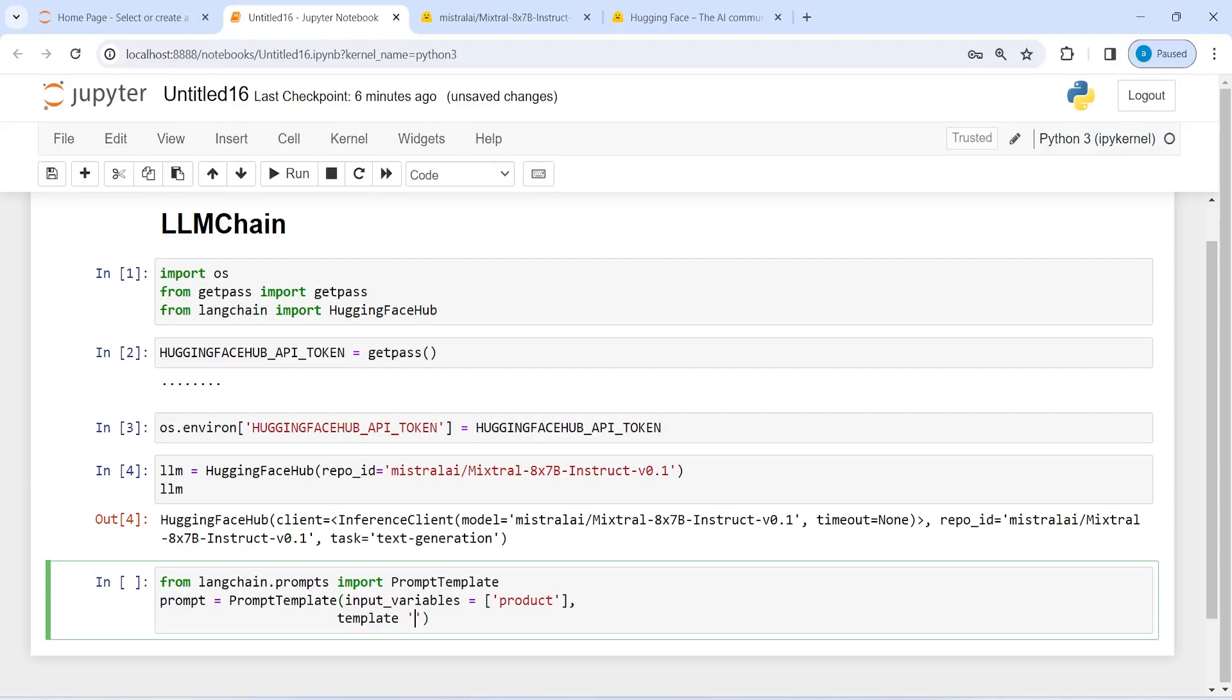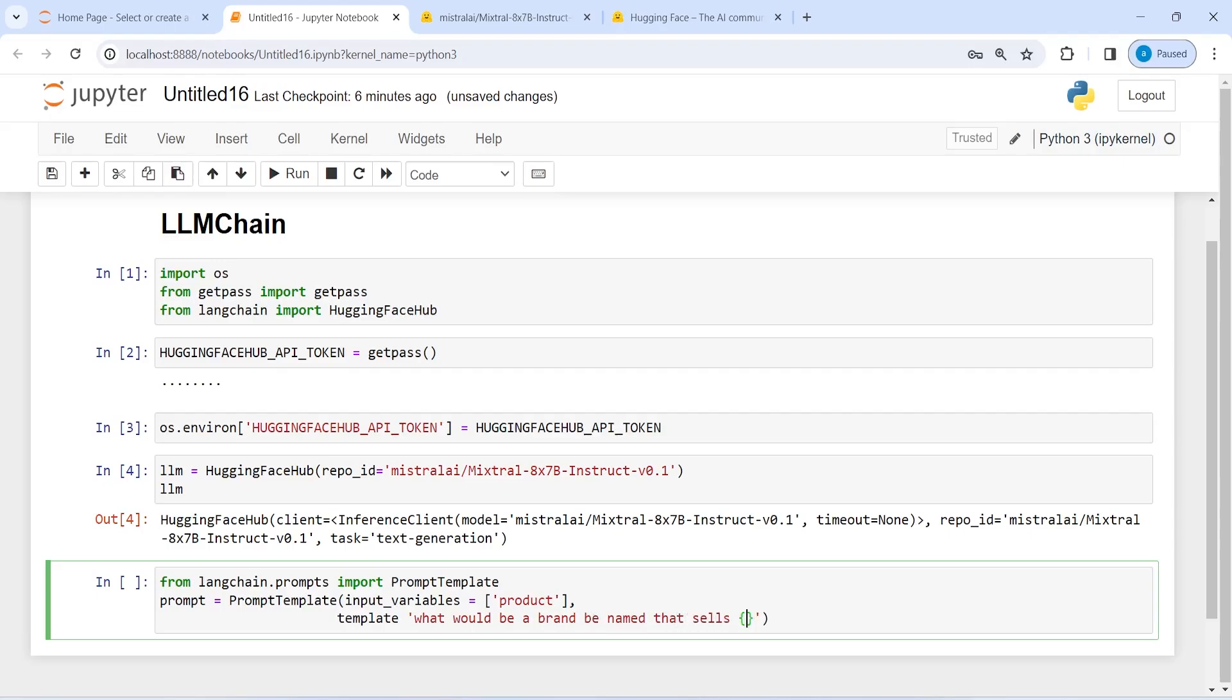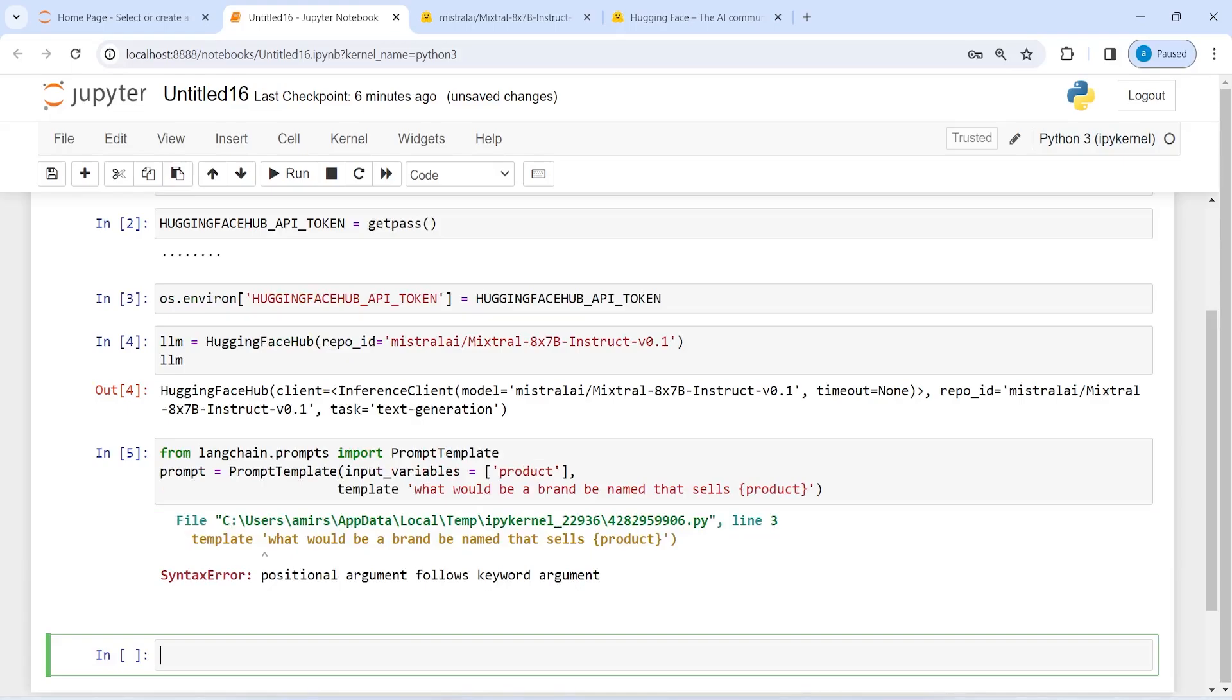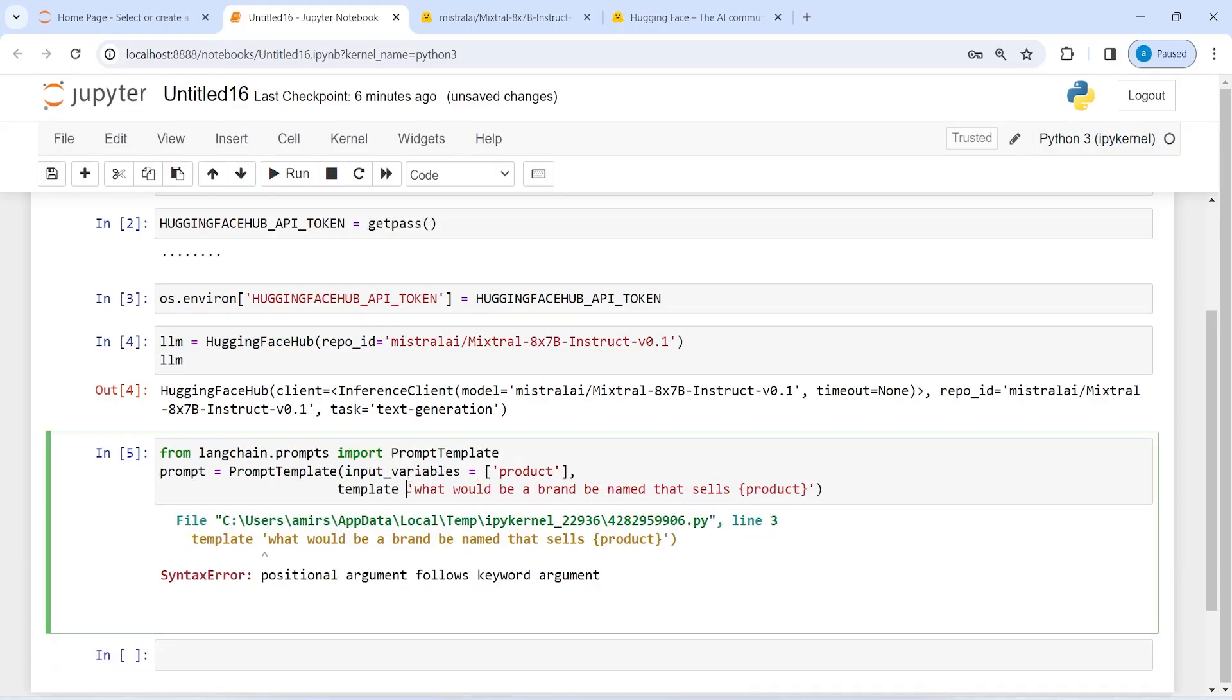So now we will define what we are talking about for this product. For example, what would be a brand name that sells product. What would be a brand be named that sells, and then this will take product that we just defined above. So we got a syntax error here. I have to type here equal to.